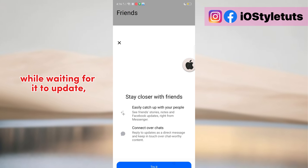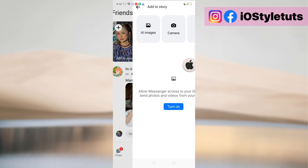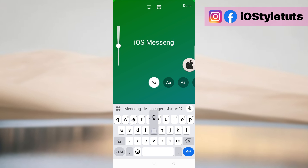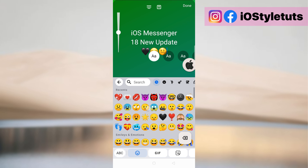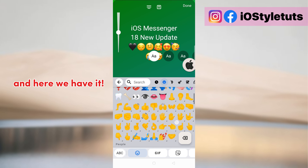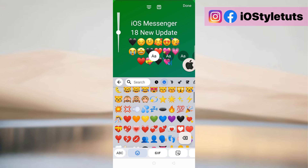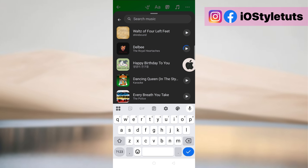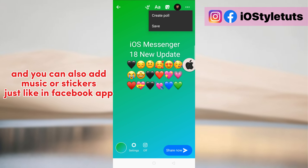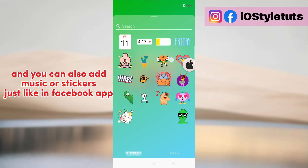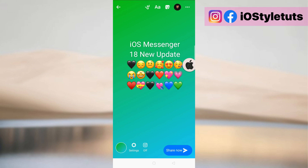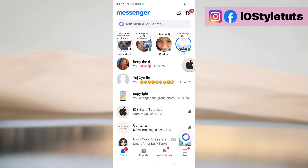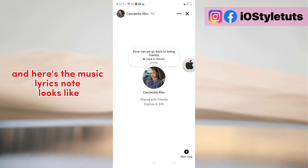While waiting for it to update, let's also test the emojis in Stories. And here we have it, working just fine. You can also add music or stickers, just like in the Facebook app. Then it is successfully uploaded.